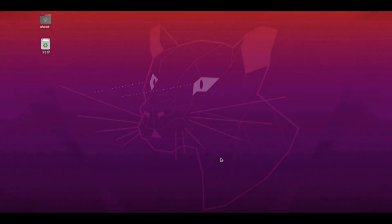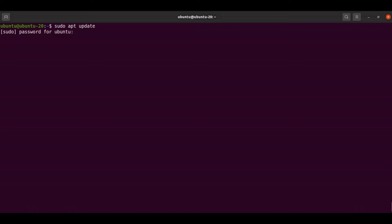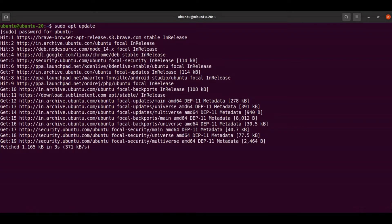Today we are going to see how to install Apache with PHP in Ubuntu 20. First, let us open the terminal. Before installing Apache, you need to update the package manager inside Ubuntu, so let's do sudo apt update. This will prompt you for the password. Let it update all the packages — it will take a few minutes.